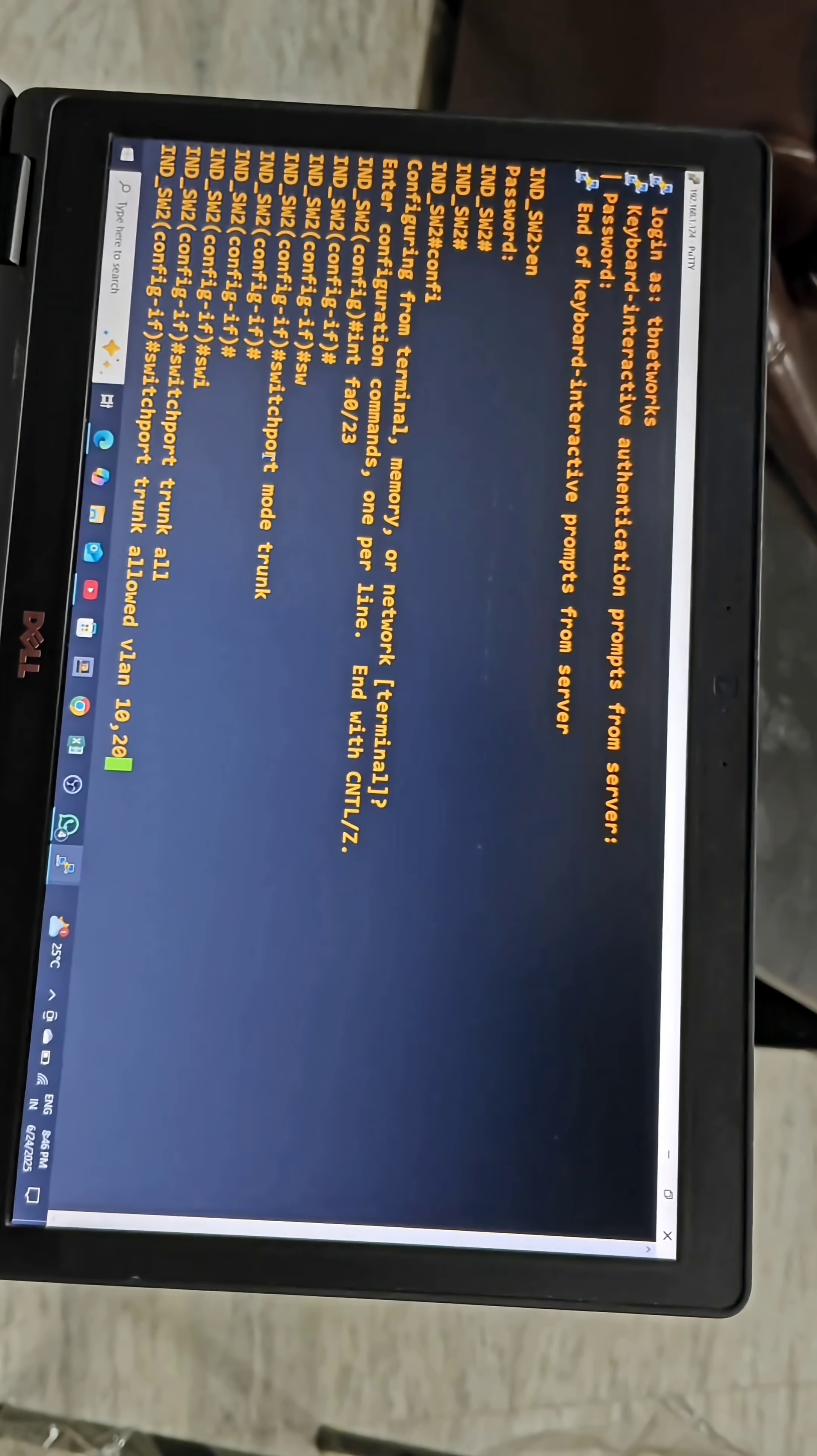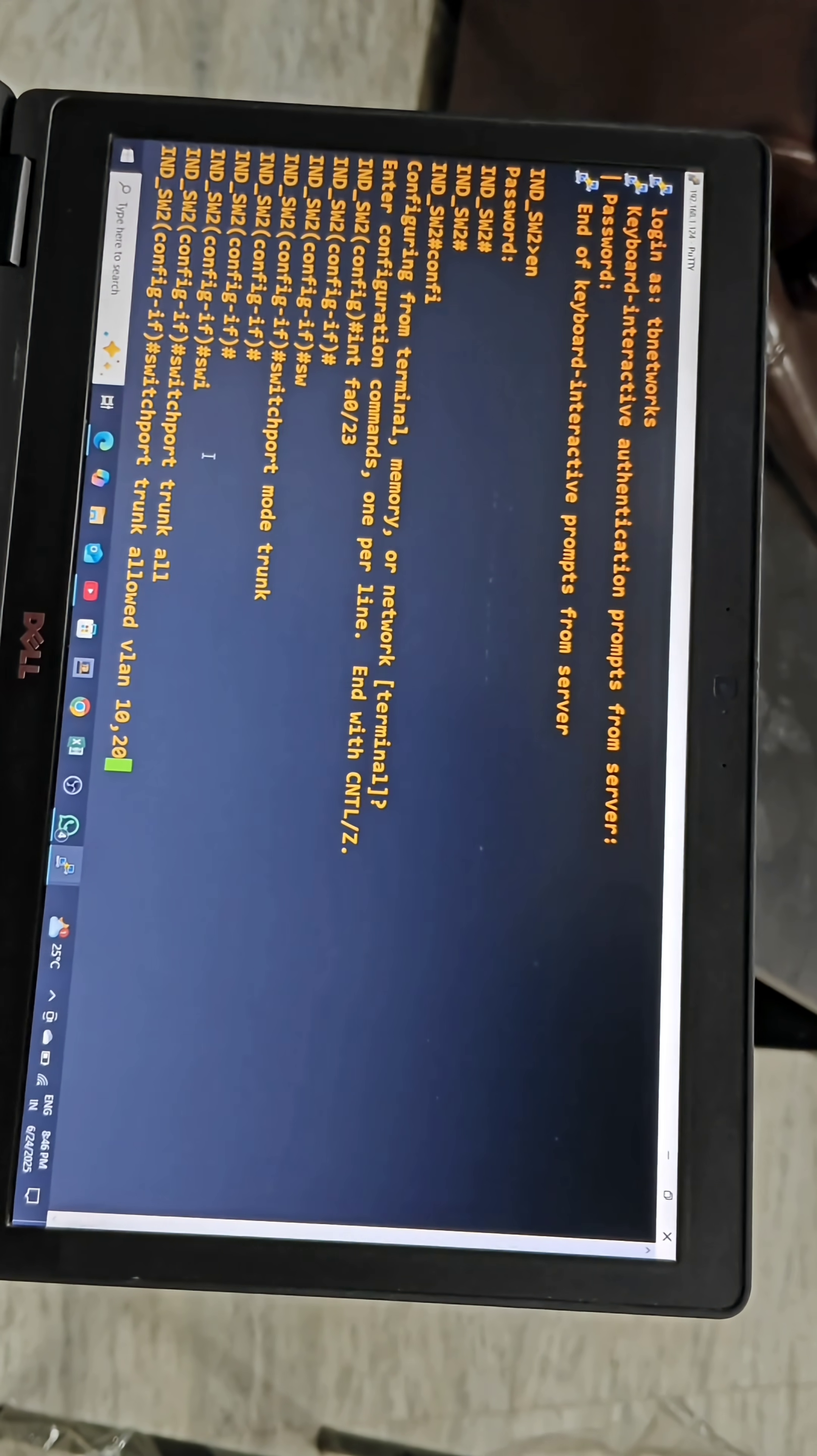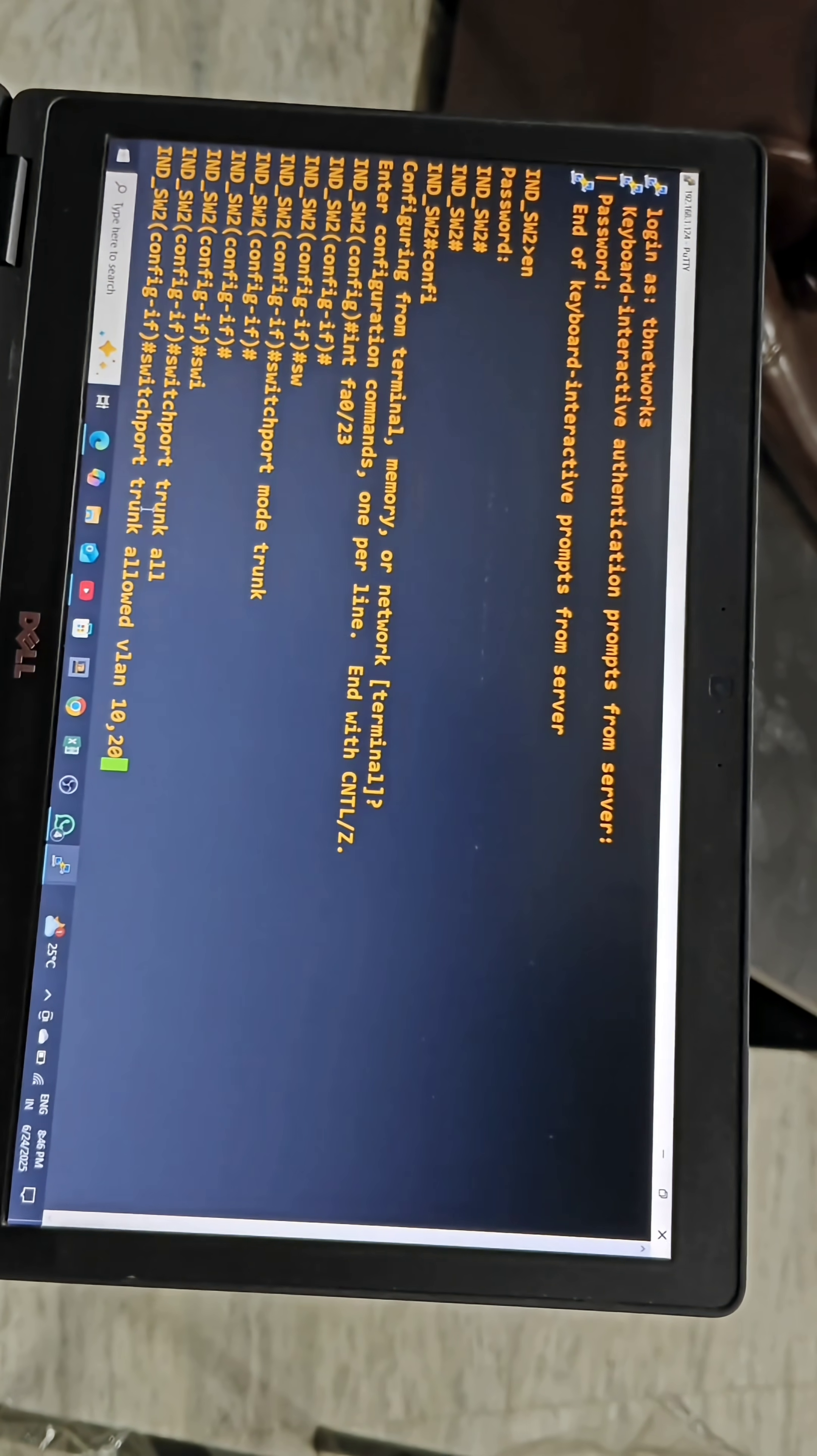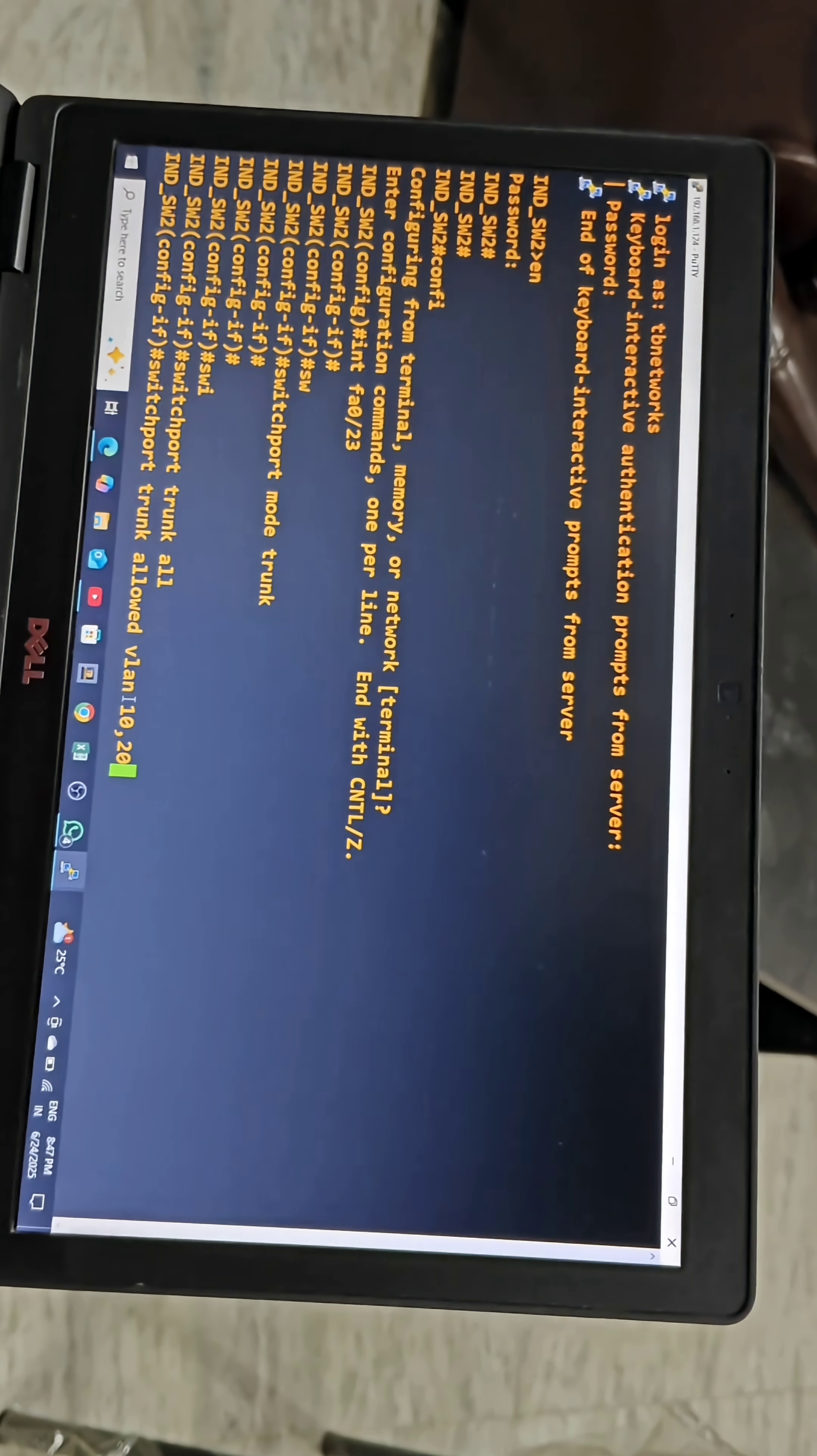By giving switchport mode trunk it will allow all VLANs. If you want to assign specific VLANs to the trunking port, we have to give this command switchport trunk allowed VLAN 10,20.